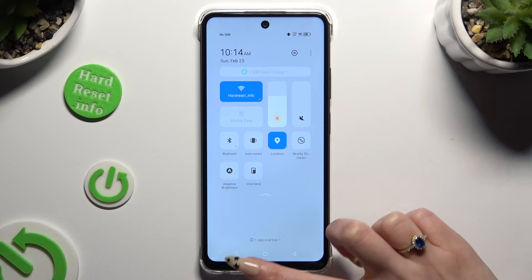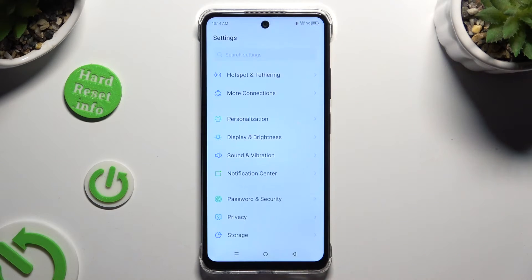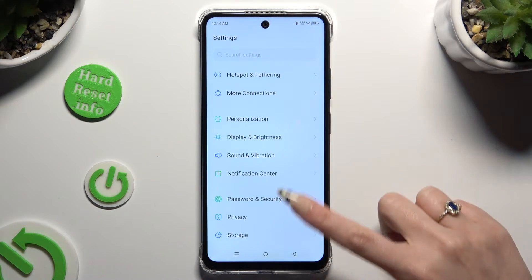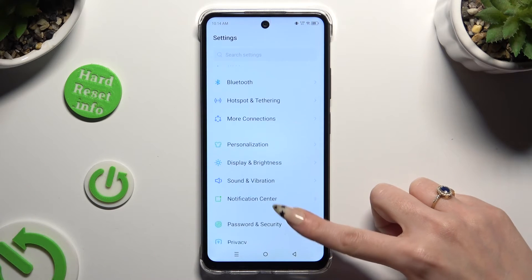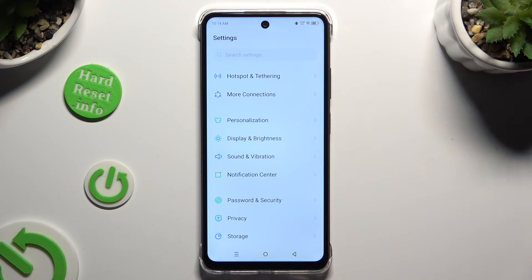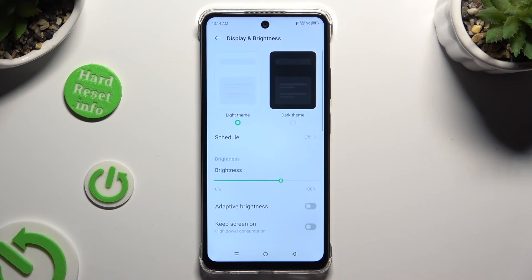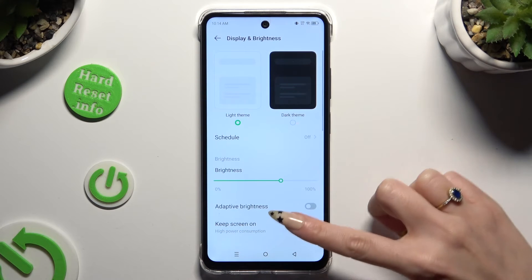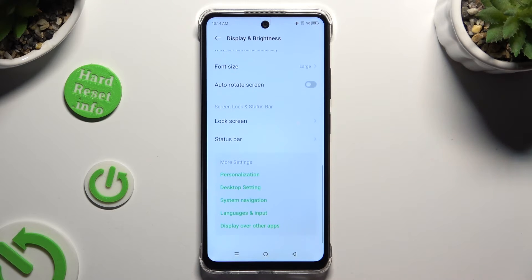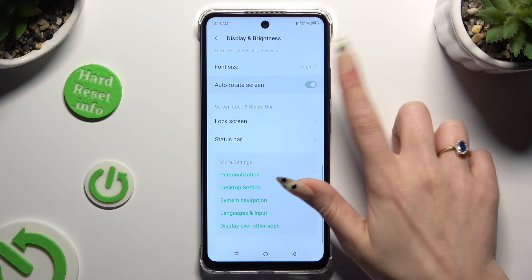If you want to, you can also go into Settings, scroll down just a bit, and tap on Display and Brightness. Then scroll down again and use the switcher next to auto-rotate screen to manage it.